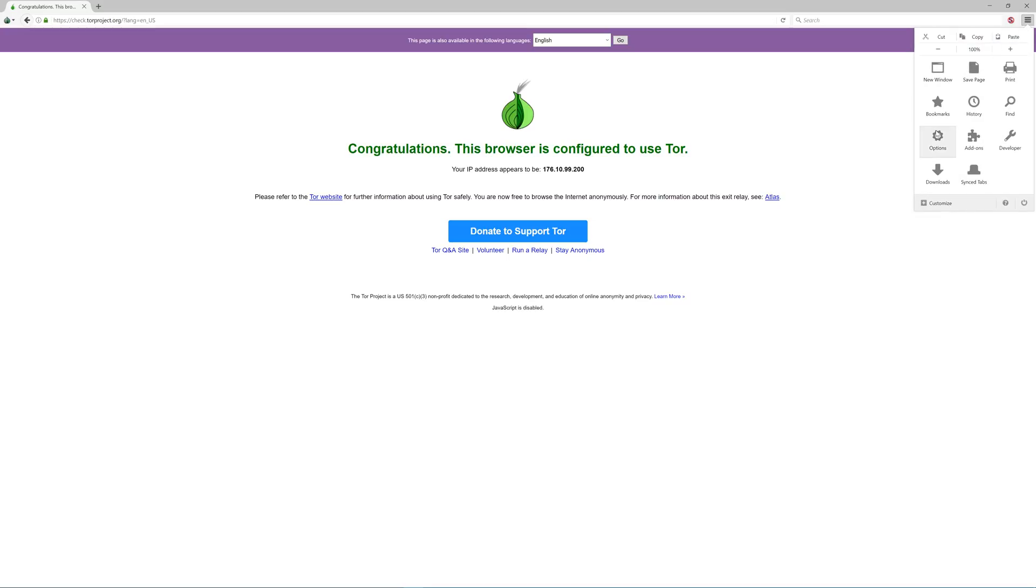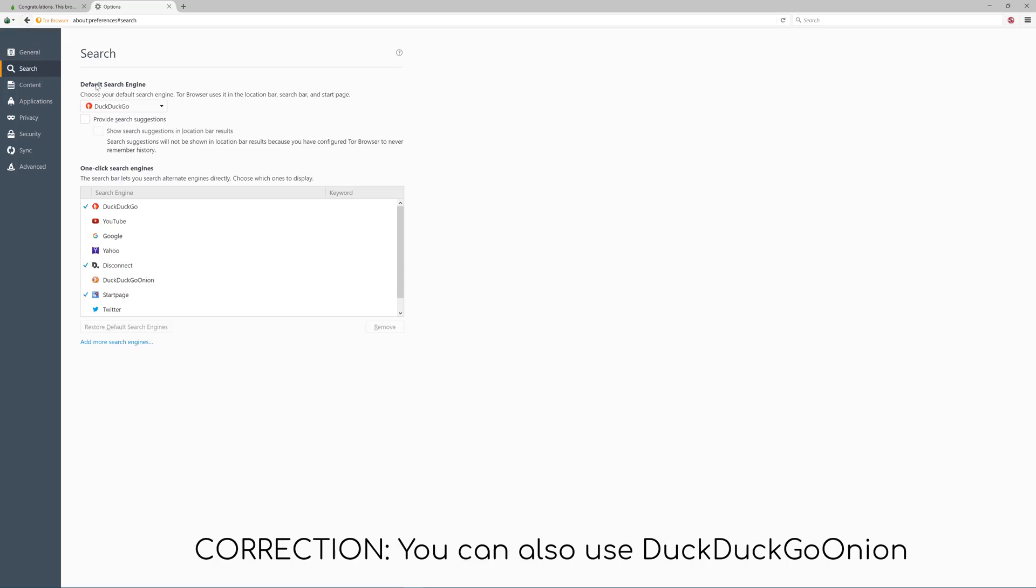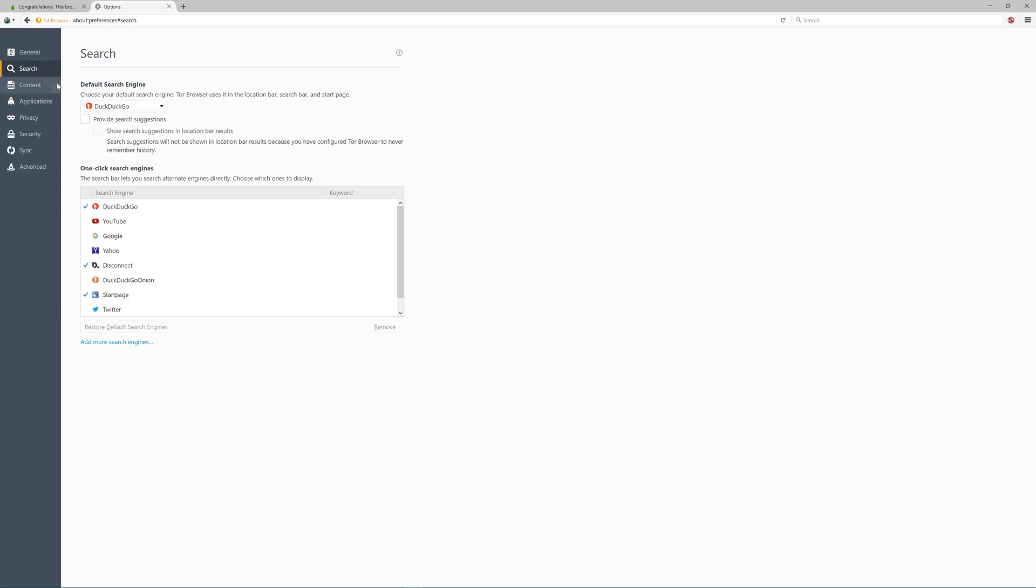Let's go dive into some of the options. Go to search, and I'd recommend disabling everything except DuckDuckGo, Disconnect, and StartPage for the one-click search engines. And your default should be one of those three. They are the most private and secure search engines which come as a default for Tor.